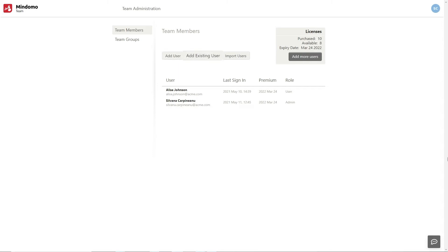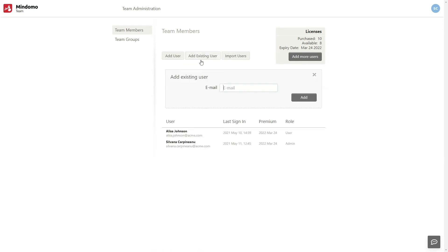You can also add a team member that already has a Mindomo account by simply writing his email address. If that user had a free account, he'll be automatically upgraded to team access.